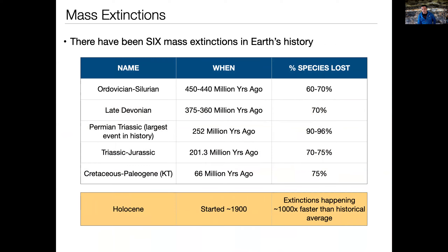The way we know it's associated with our activity is if you look at the rate at which extinctions happen. Historically over the last 10,000 years, in the last hundred years species are going extinct at a rate about a thousand times faster than that historical average. This is associated with humans' impact on the environment — decreasing habitat, pollutants, global warming, climate change — all these sorts of things are contributing to the Holocene extinction, and this is very certainly due to human activity.